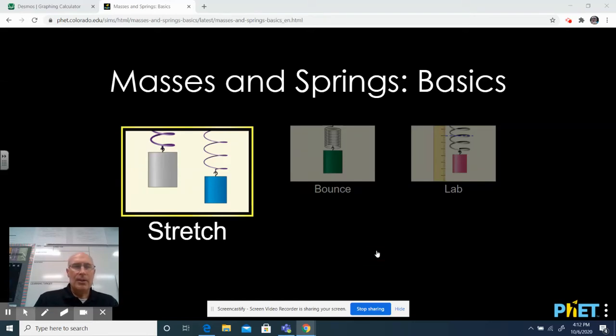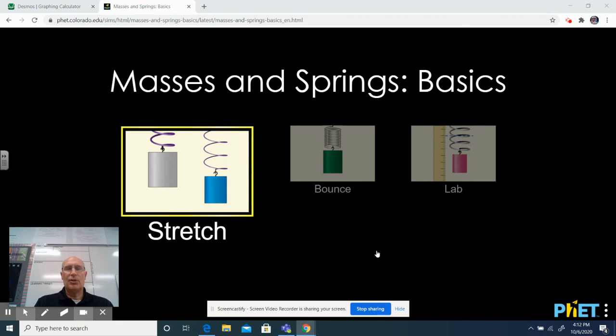Hello. Today we are going to be doing an experiment in PhET. You go into PhET and you find the simulation masses and springs basics.